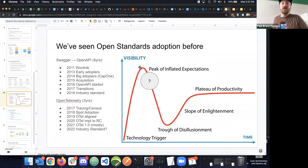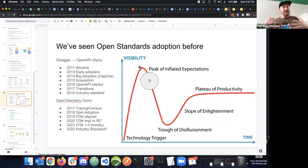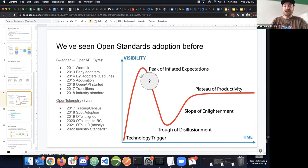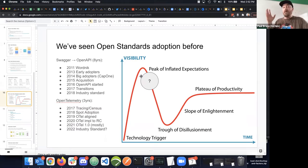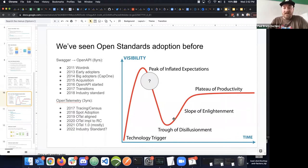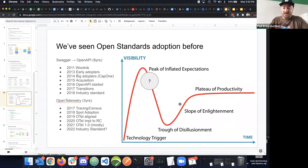When big companies started adopting it, there was a peak of inflated expectations—other API specs in the space had to go away before one could emerge as dominant. Eventually it became ubiquitous.